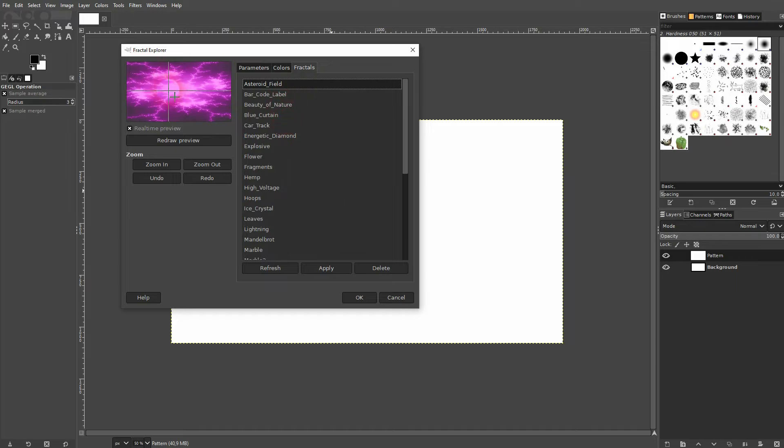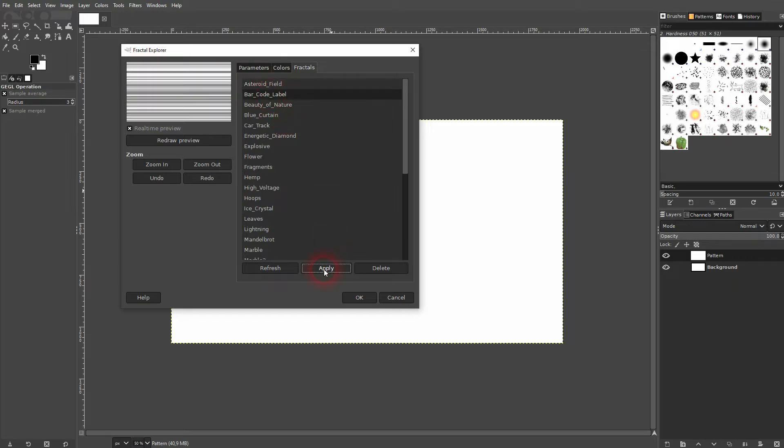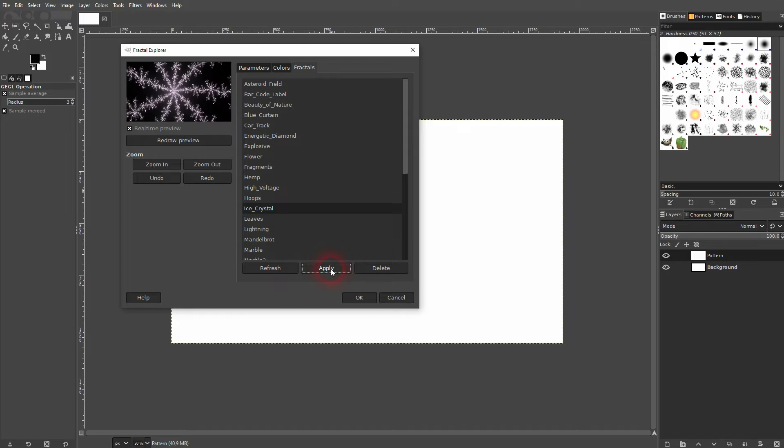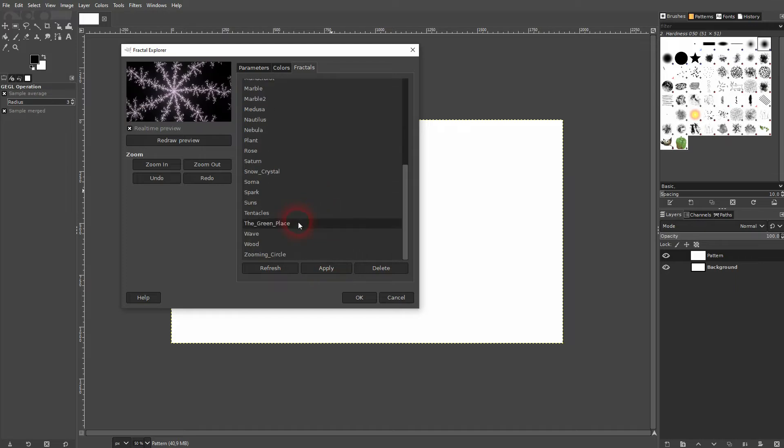Most important is the fractals right here. You've got some defaults. Just pick one, click on apply and you can see what it looks like by default.